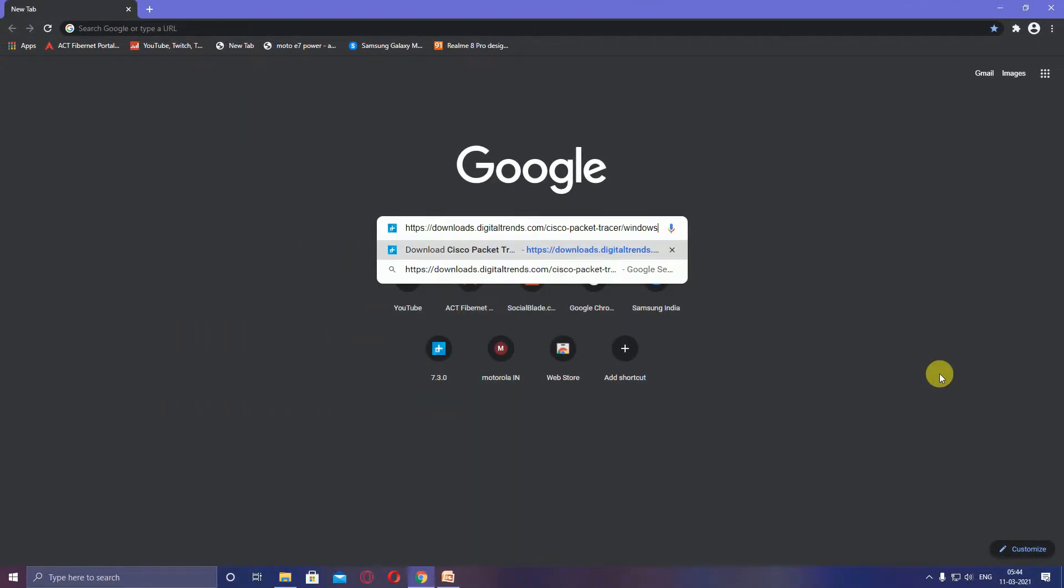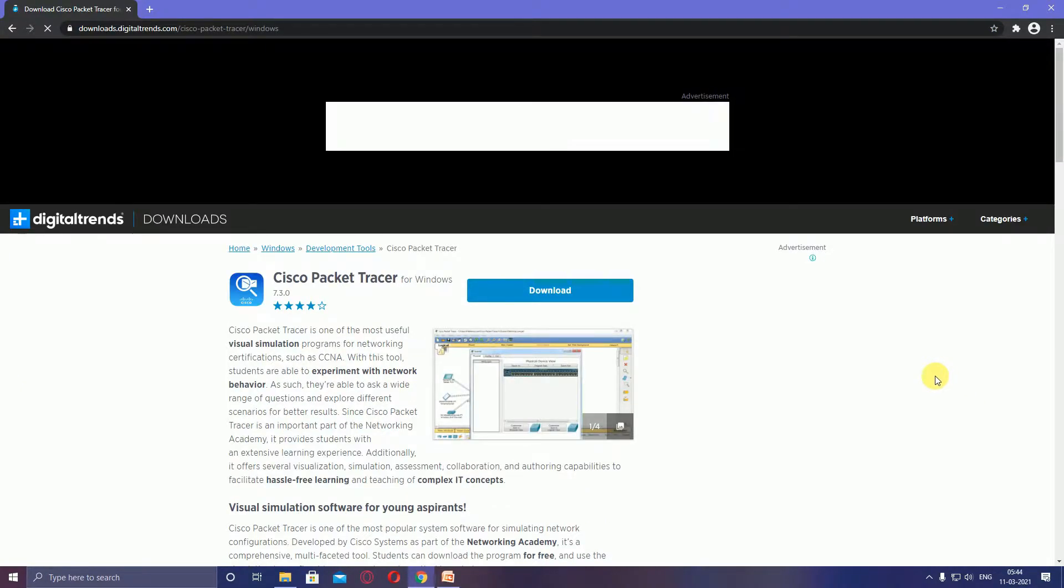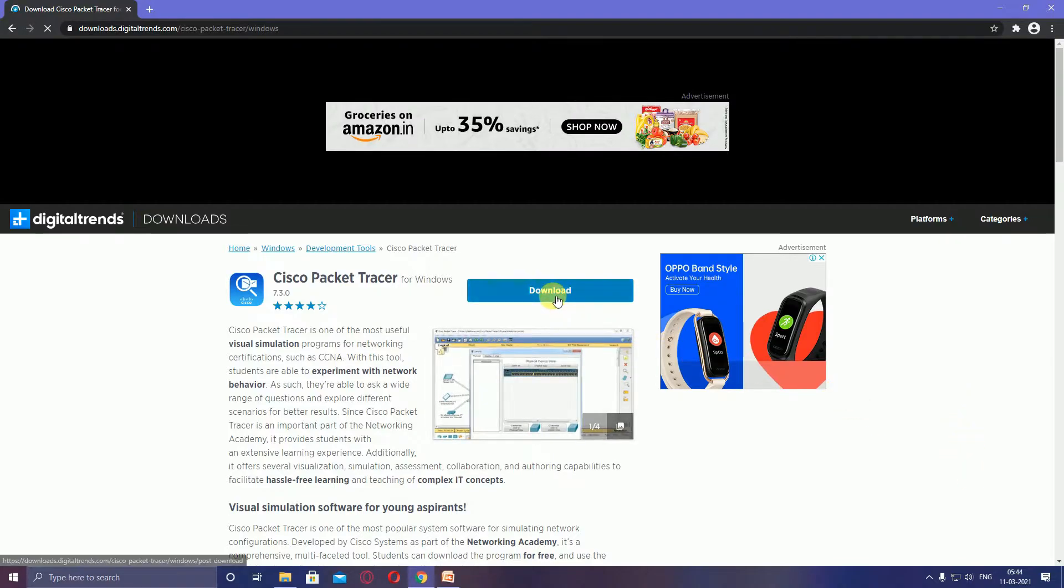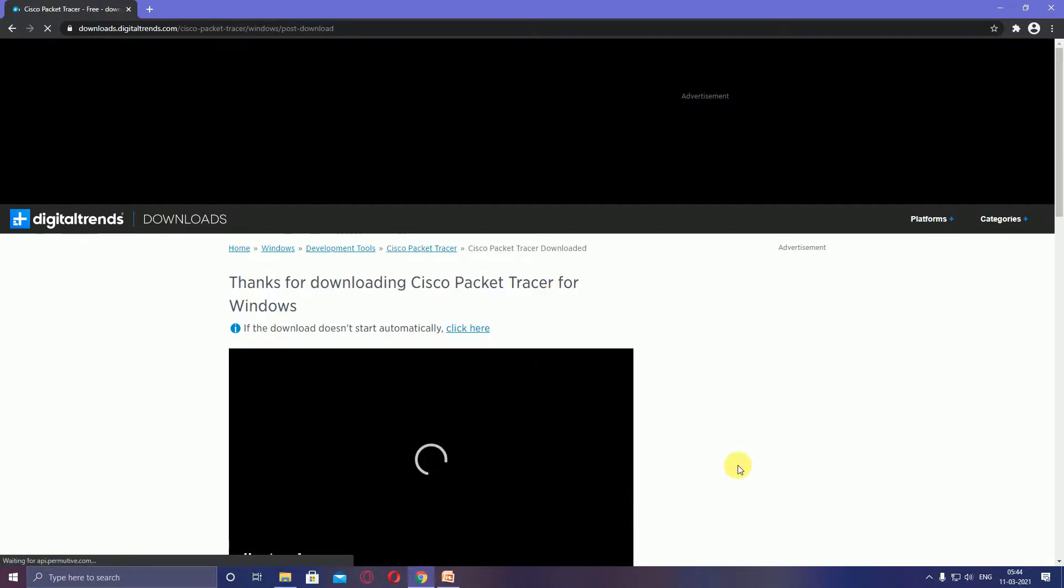I will provide this link in my description. This Cisco Packet Tracer for Windows version 7.3 can be downloaded. Once you click the download option, it will take some time depending on your connection.